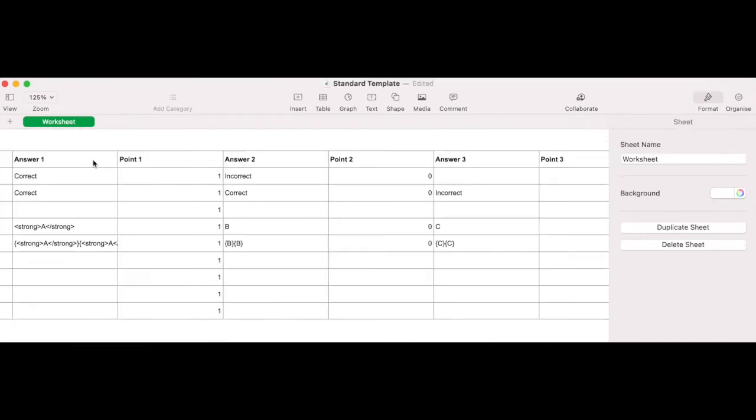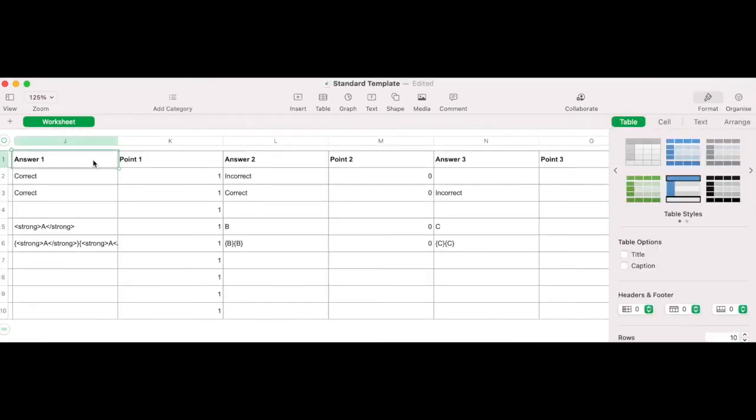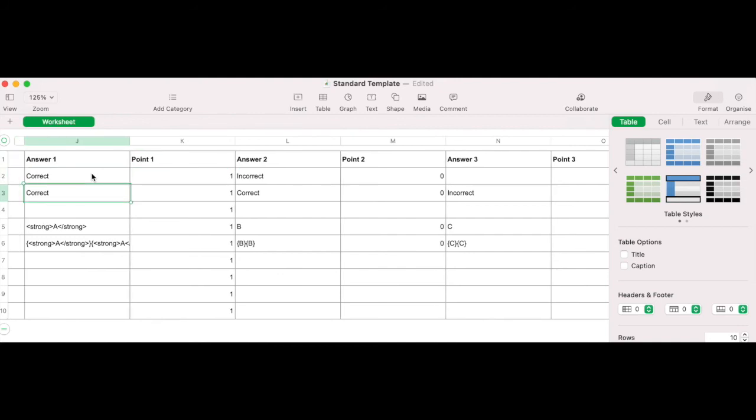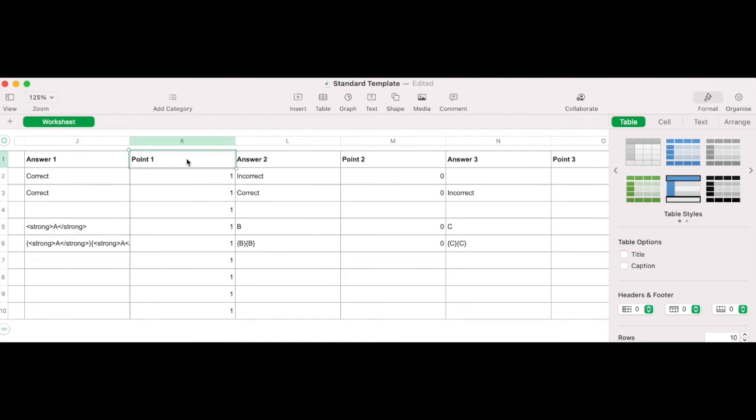Answer and point columns. These columns are utilized for multiple option quiz questions and should be set according to the maximum number of answers present within your particular quiz import. For example, if you have a maximum of five answers for quiz questions, you will create five answer columns, from answer one to answer five.